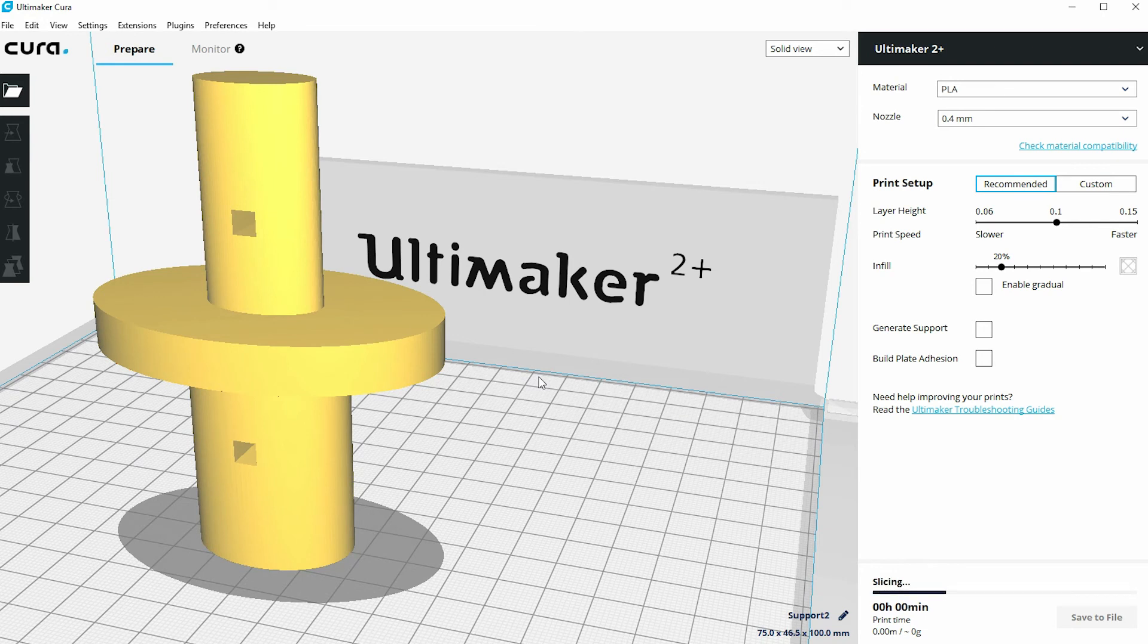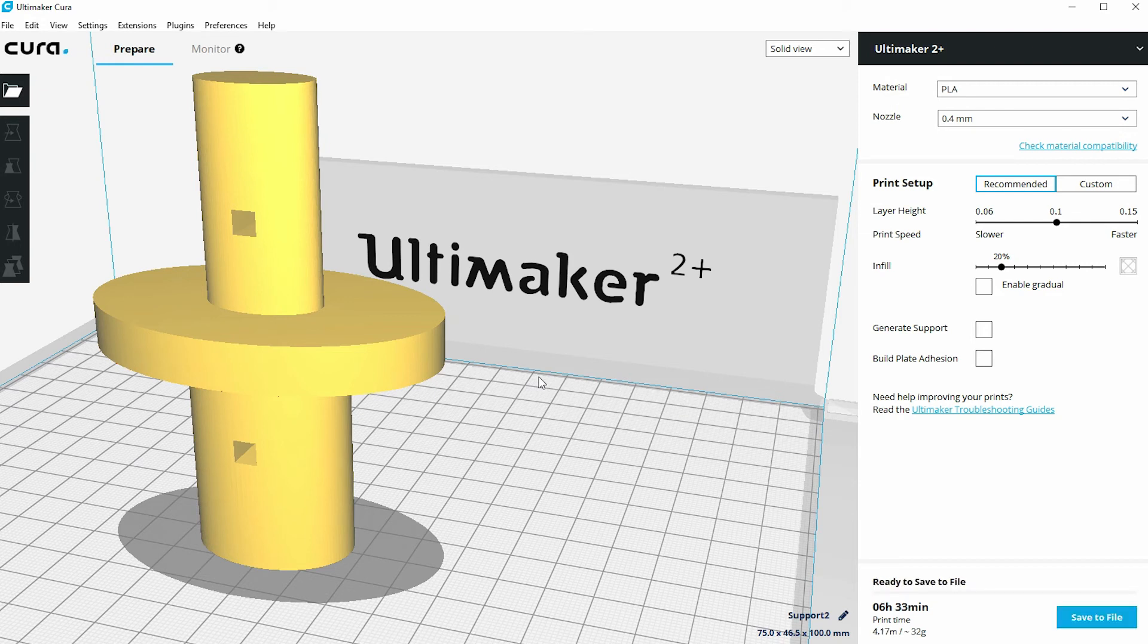And it may be quicker to actually produce a print in two separate pieces like this, spend a couple of minutes gluing it together, rather than waiting for the time to print this with a lot of support material.